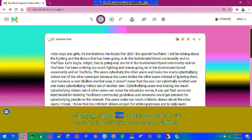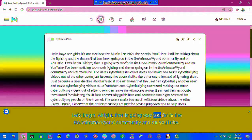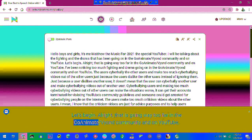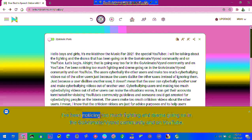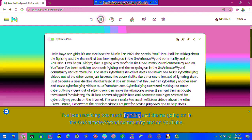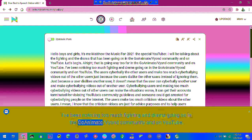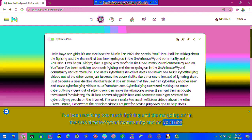Alright, that is going way too far in the GoAnimate/Vyond community and on YouTube. I've been noticing too much fighting and drama going on in the GoAnimate/Vyond community and on YouTube.